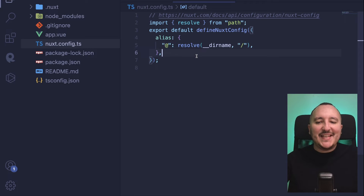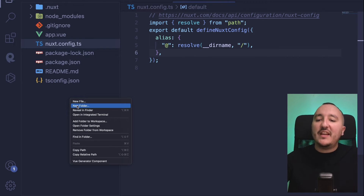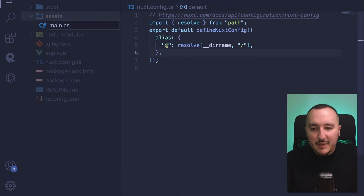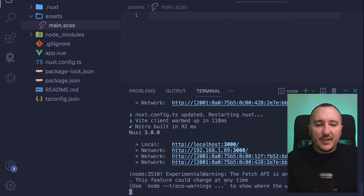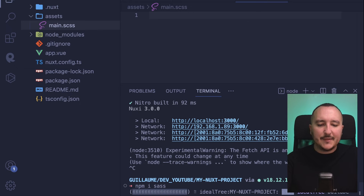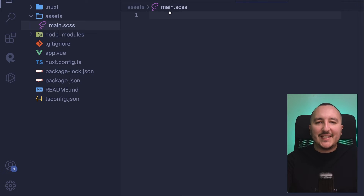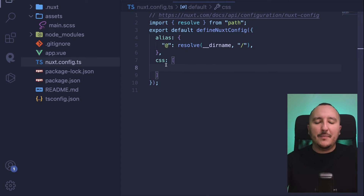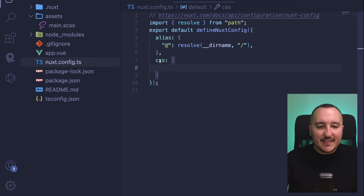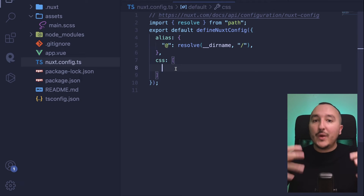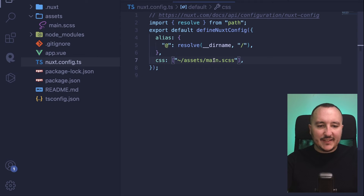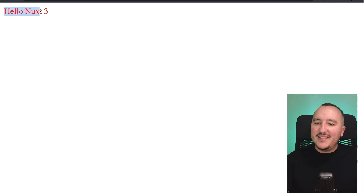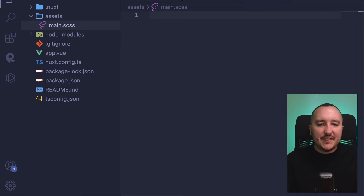Another thing is that I want to add a CSS file because we don't have any styles yet. I'm going to create an assets folder and add a main.css (or .scss) inside it. I need to install Sass first, so I'll type npm install sass and relaunch the project. In nuxt.config.ts, I add a css array and specify the assets/main.scss file as the root stylesheet. Adding a body color red to verify — it works, the SCSS is being applied.